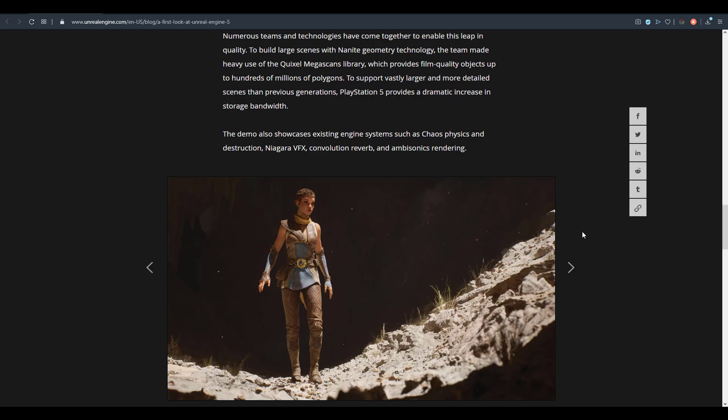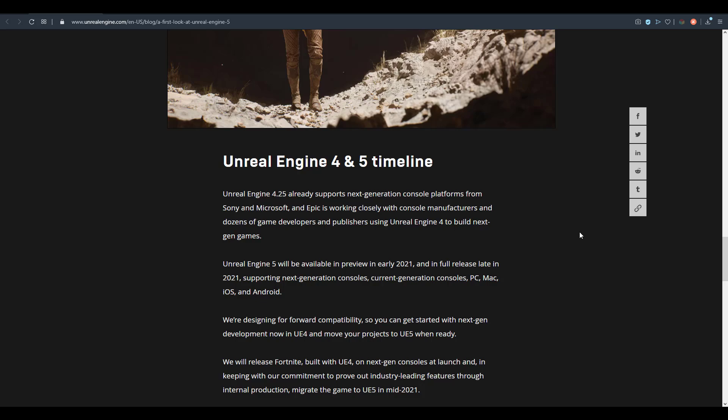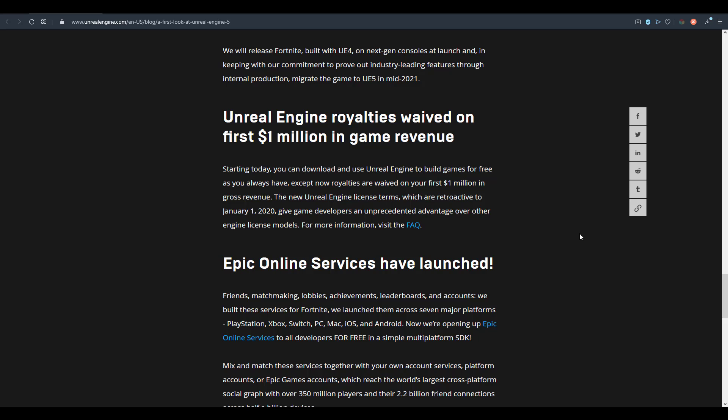Unreal Engine is free for anyone who wants to use it. The second news is that anyone using Unreal Engine who doesn't make up to one million dollars can now use it completely for free. This applies to anyone making games without reaching that revenue threshold. Unreal Engine previously started with a $100,000 threshold, and now they've raised that bar to one million — a very enticing model to bring more people into Unreal.